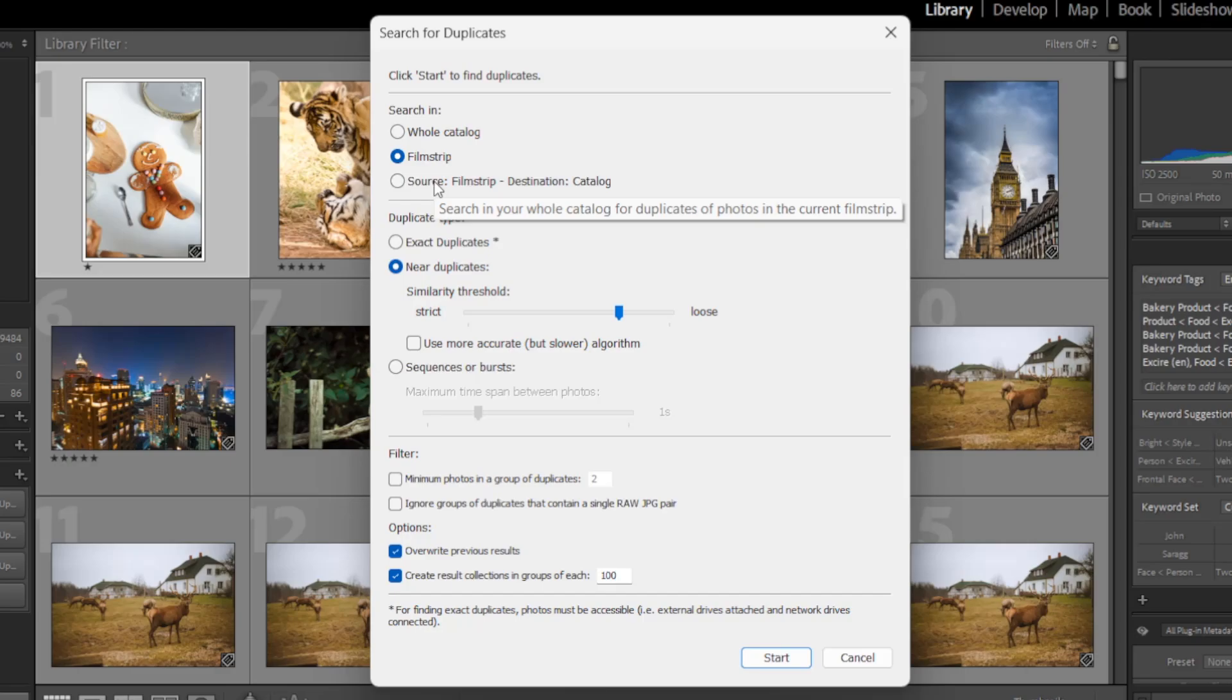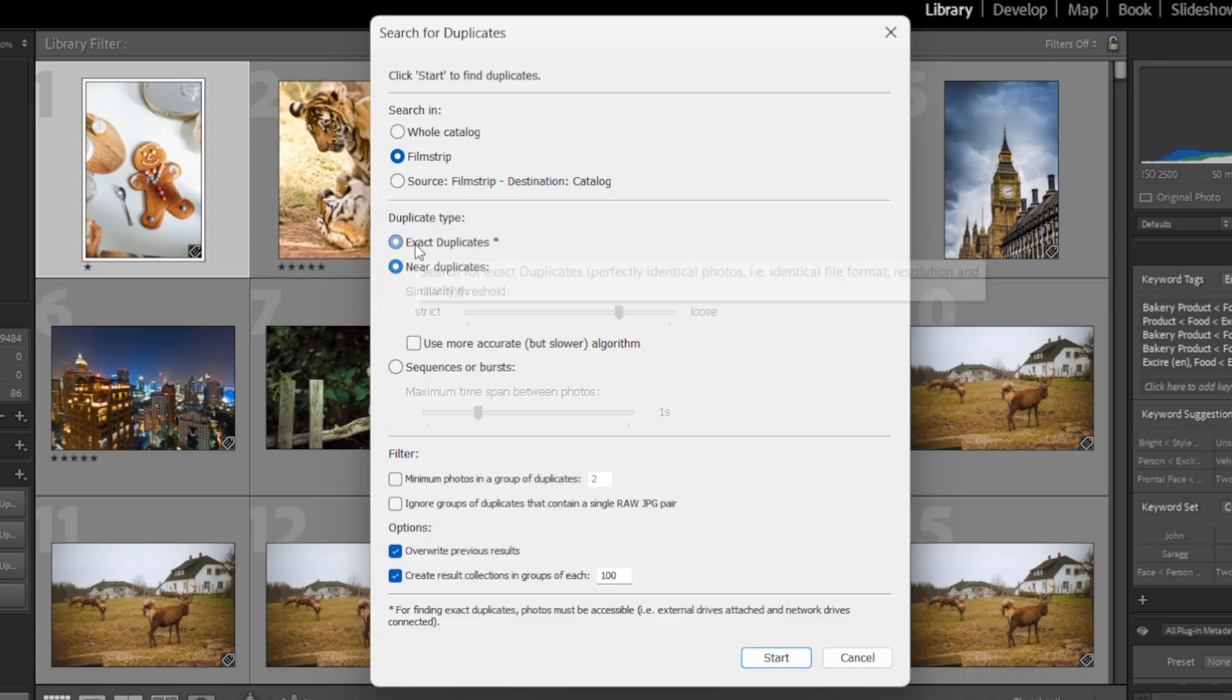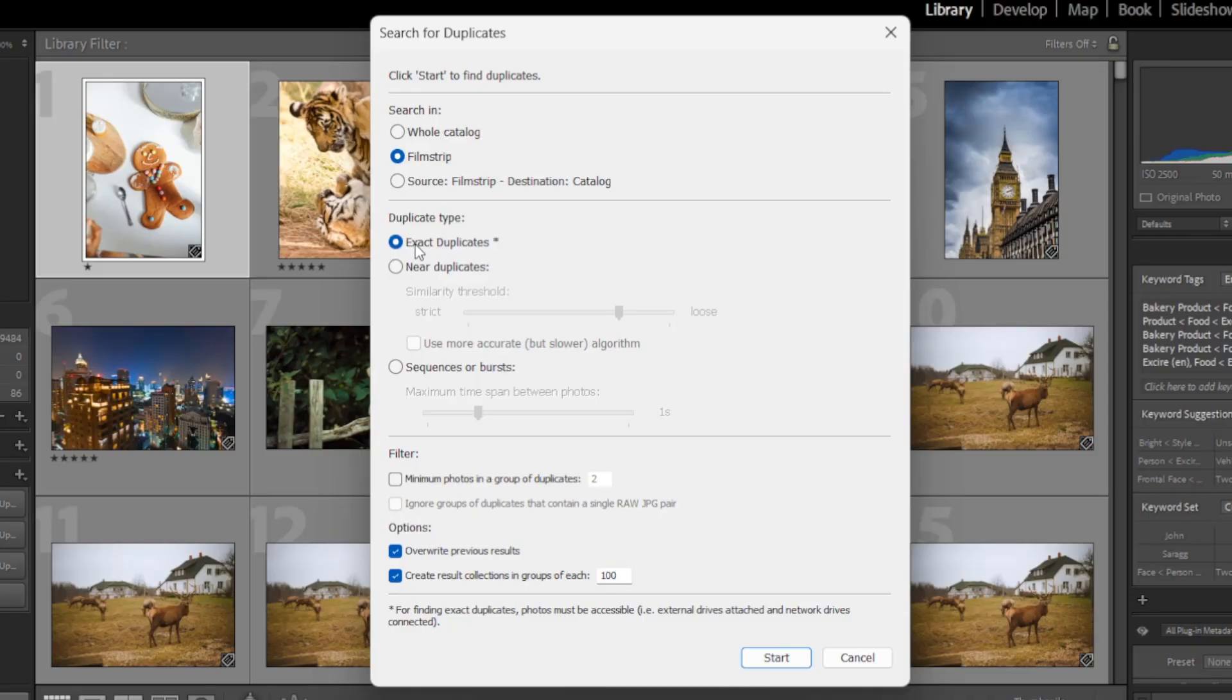Next, you can choose the type of duplicates you want to find. So if you select exact duplicates here, then Exire will identify images that are identical in every way. The file contents, the file type, the file size, all of it will be identical.